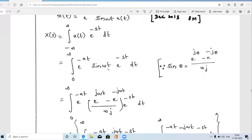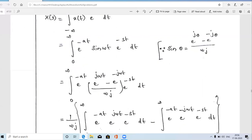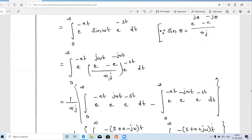In the calculation, sin(ωt) can be expanded using Euler's formula: sin(θ) = (e^(jθ) − e^(−jθ)) / 2j. With θ = ωt, we write sin(ωt) = (e^(jωt) − e^(−jωt)) / 2j. So instead of sin(ωt) we substitute this expression into the integral.